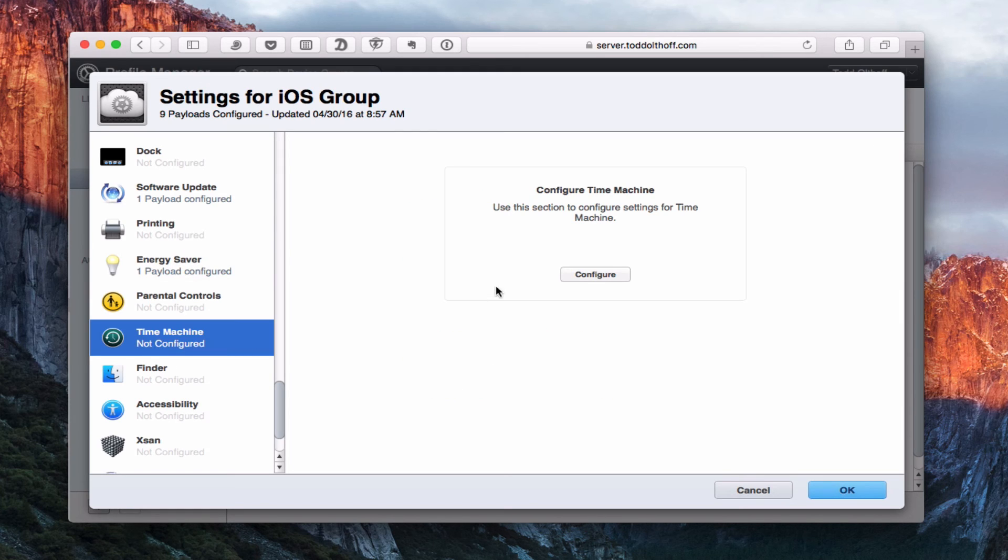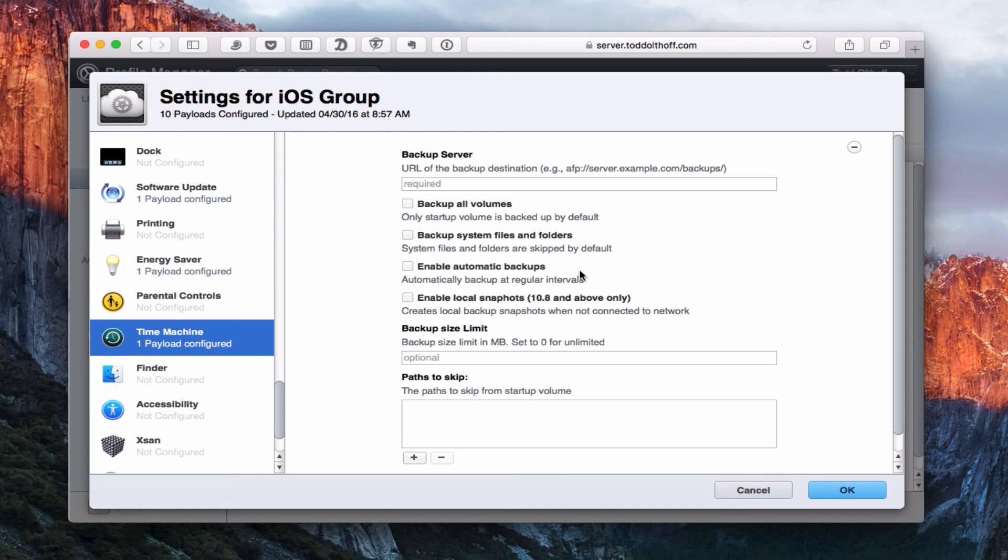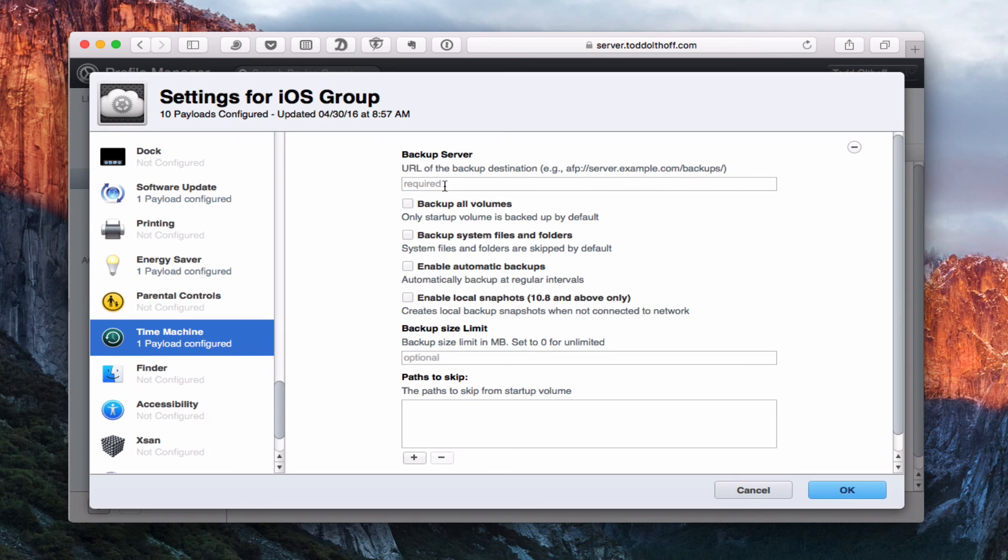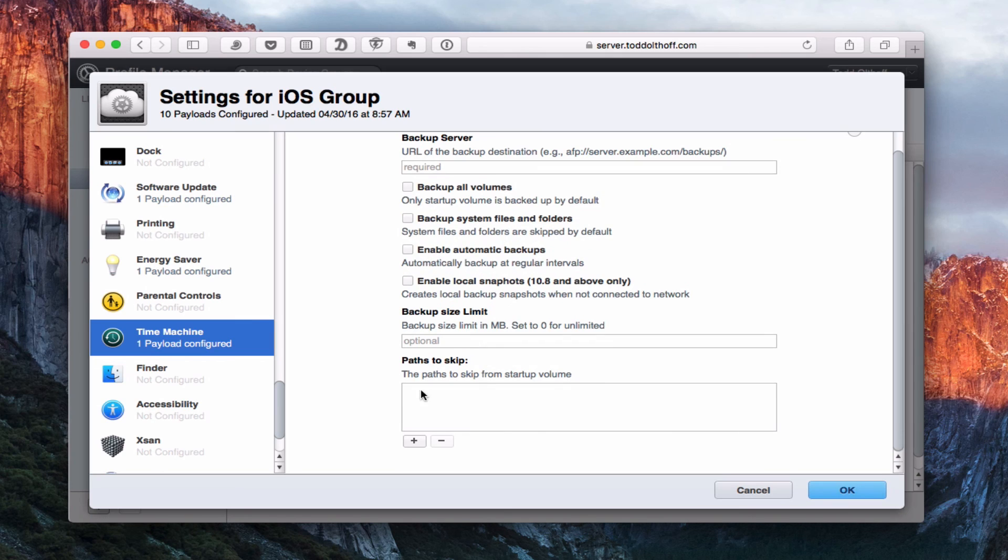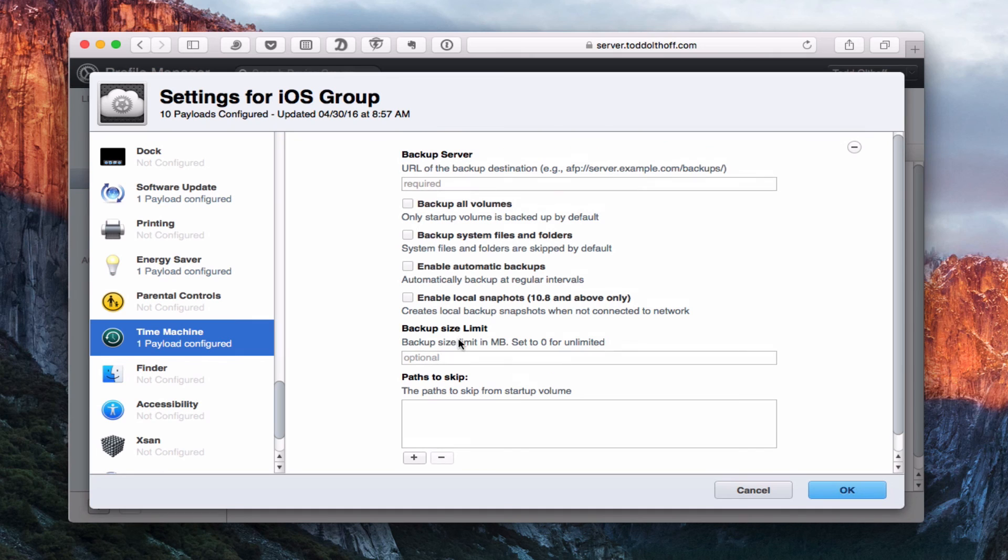I covered family controls before. Here you have time machine. And so again, you can configure a time machine for where to look for your time machine server. So again, you put in your server's address here for the backup server and you can choose to backup all volumes, system files and folders or not, enable automatic backups, enable local snapshots, the backup size capacity, and maybe even paths to skip. Maybe there's some things you don't want backed up just because they're not important and you don't want them taking up drive space. You can put that information in here. So again, a nice way to do a little bit more fine tuning your time machine updates, you can do that right in here.